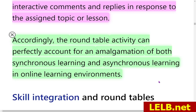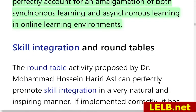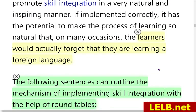The roundtable activity can perfectly account for an amalgamation of both synchronous and asynchronous learning in an online learning environment, because the main part of learning occurs before the class — by studying the text, watching the video, and leaving comments interactively. Students are able to practice all four skills naturally, both synchronously and asynchronously, and sometimes learners even forget that they are learning a foreign language.